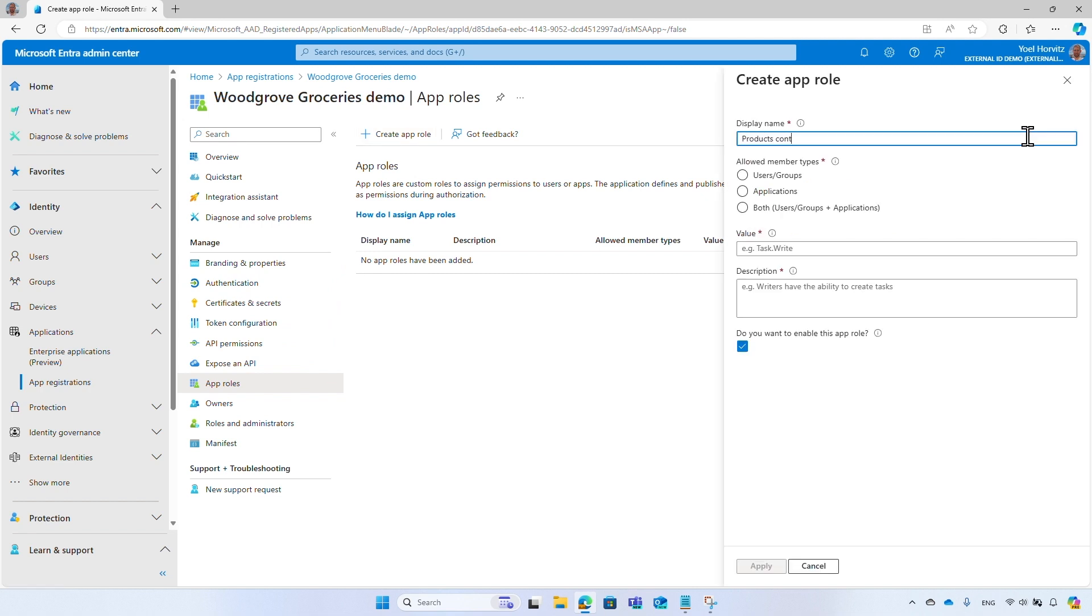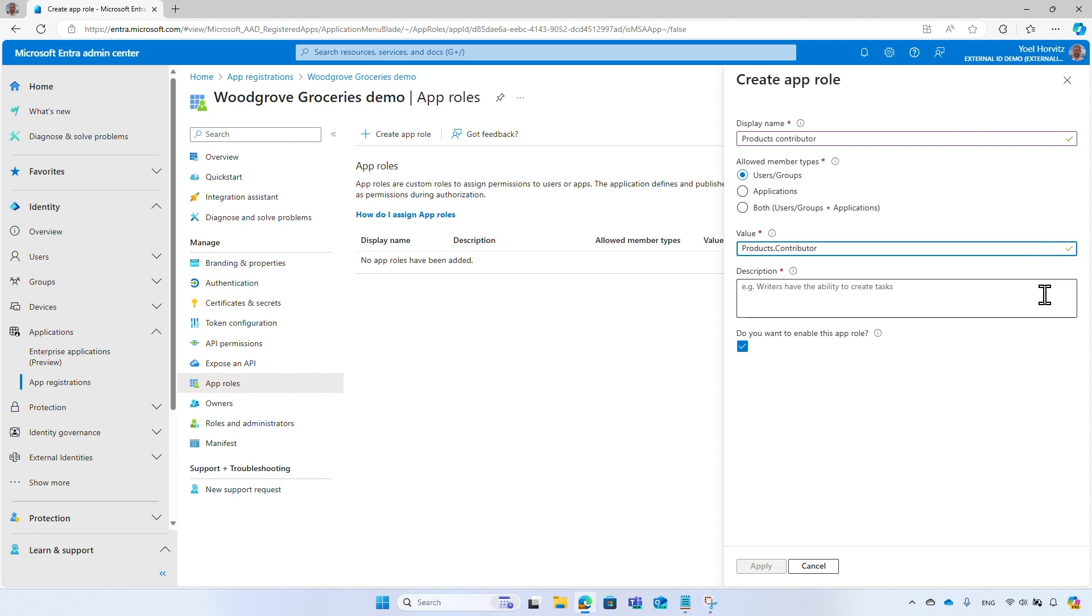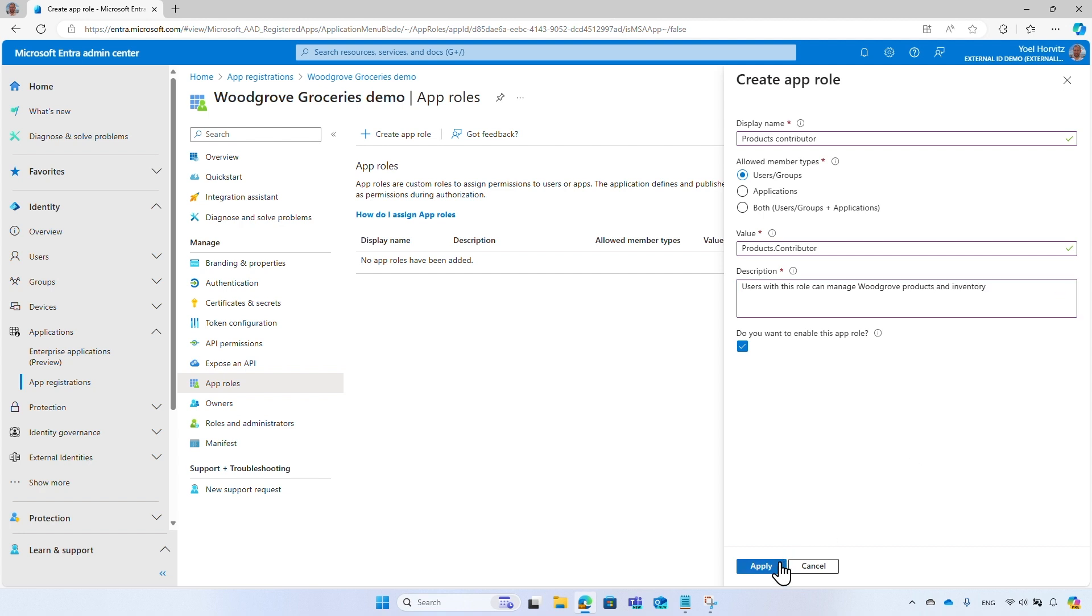Enter a display name for the role. Select Users and Groups option, so you can assign users and groups to your application role. For the value, enter a name of the role and a description. Then, select Apply to save the changes.